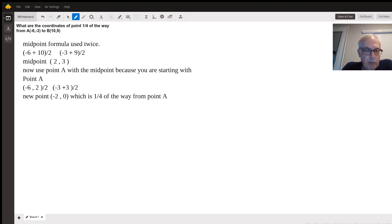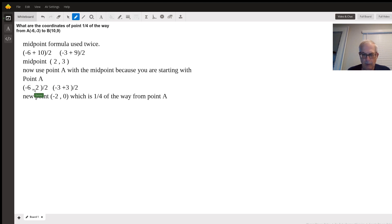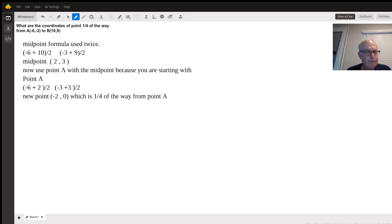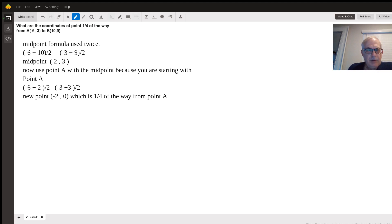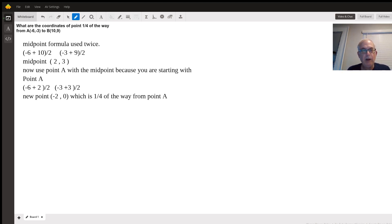Now you use point A and the midpoint, and do the same midpoint formula again — add the two coordinates. You get negative six plus two, which is negative four, divided by two is negative two. Then you take negative three plus three, which is zero, divided by two is also zero. So the new point is negative two comma zero.